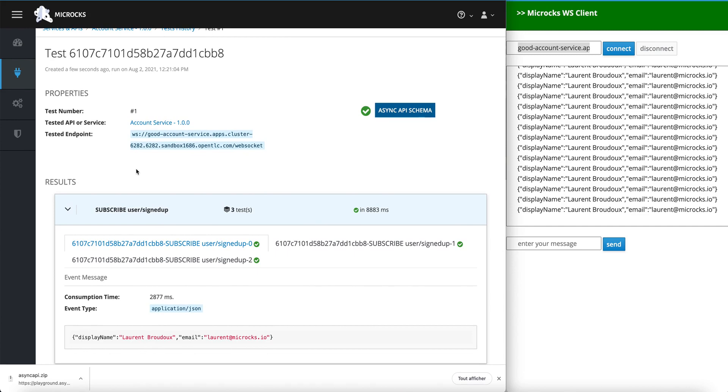During the time of the test, the default should be something like 10 seconds, Microcks had collected three messages and each of them are valid regarding the Async API documentation.